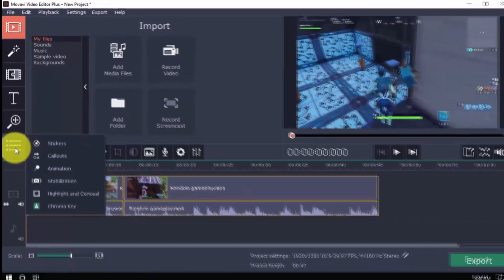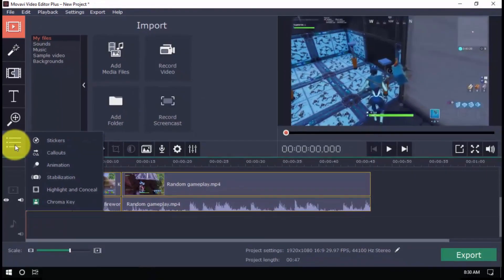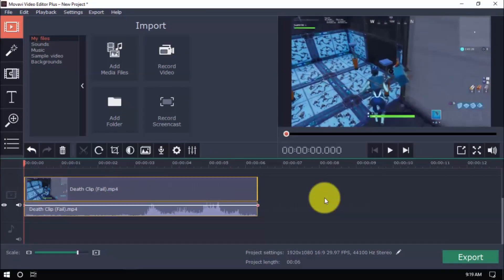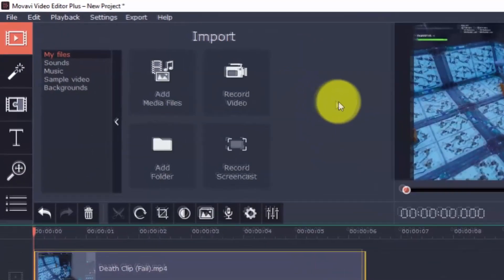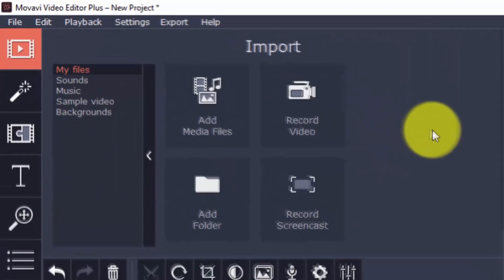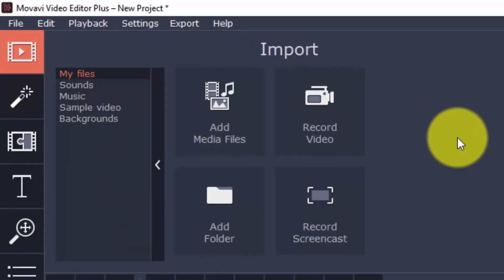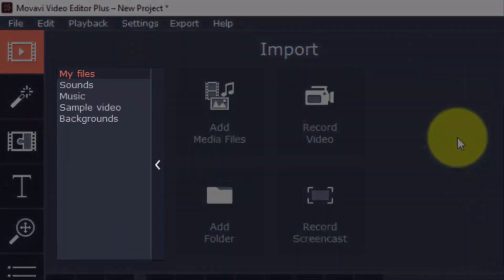This might seem like a lot for right now, but they're all really easy to use. Click the import button and you'll see that aside from adding a video file to your project, you also have the option to add sounds, music, sample video and backgrounds.